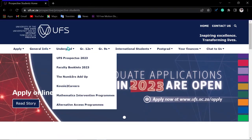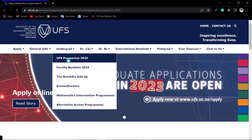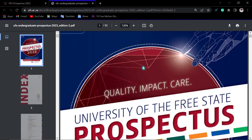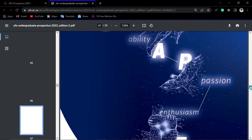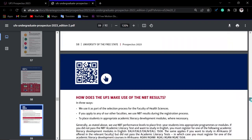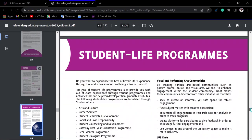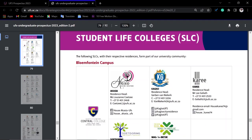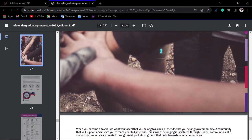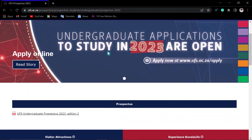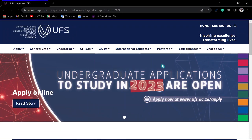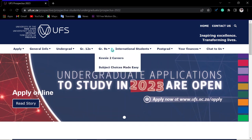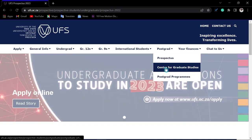Check the important dates for undergraduate applications. You can check your prospectus by clicking the undergraduate section, downloading it, and reviewing the qualifications and admission requirements offered. You can also search for your specific qualification to see if you qualify. For postgraduate applicants, your prospectus and programs are also available to read there.